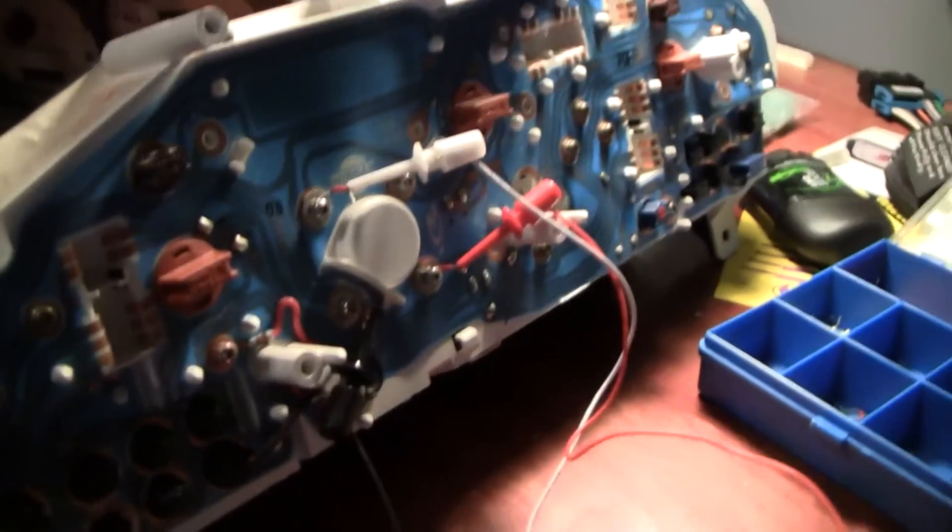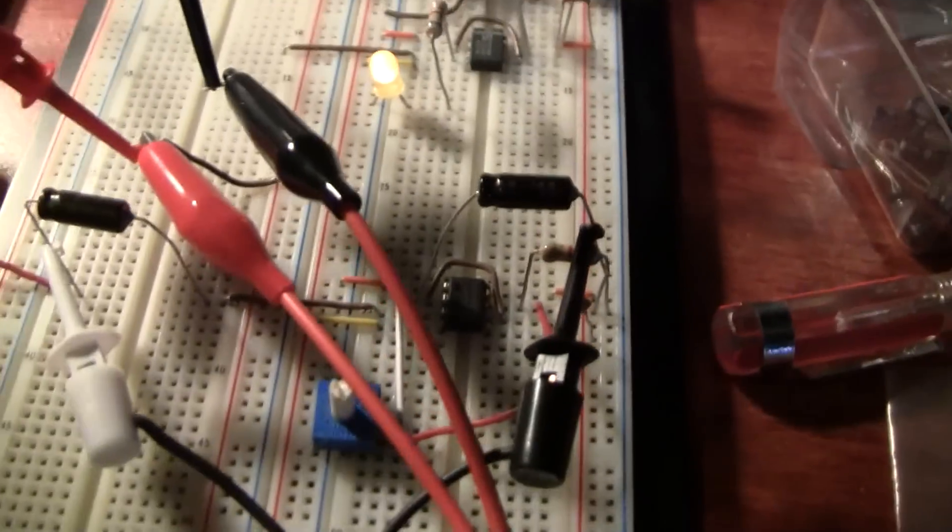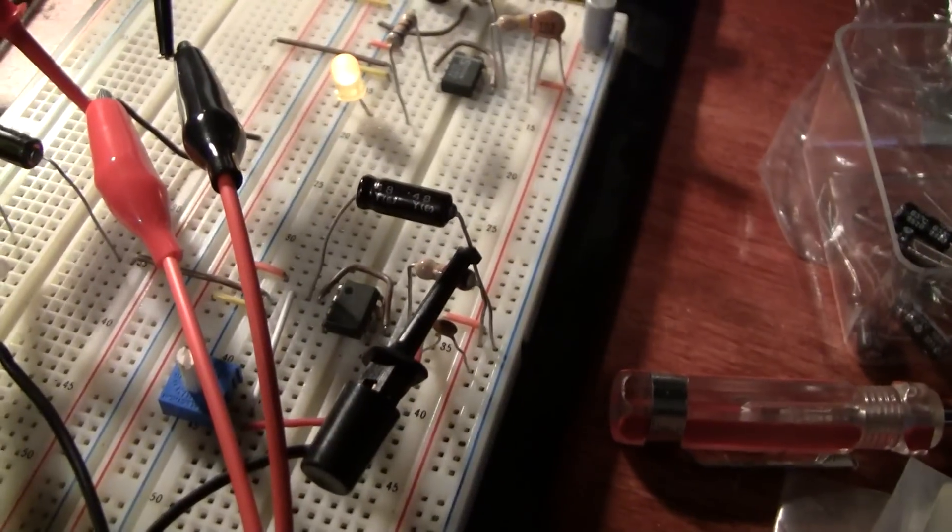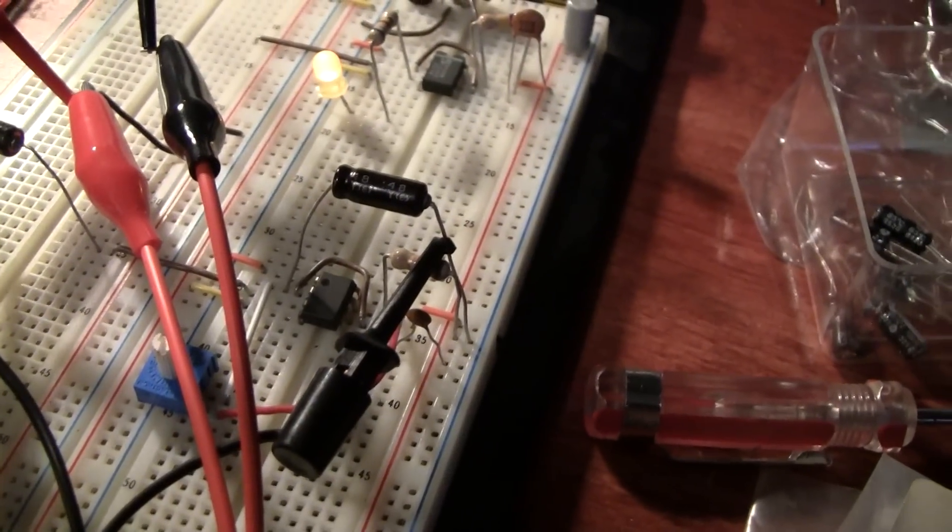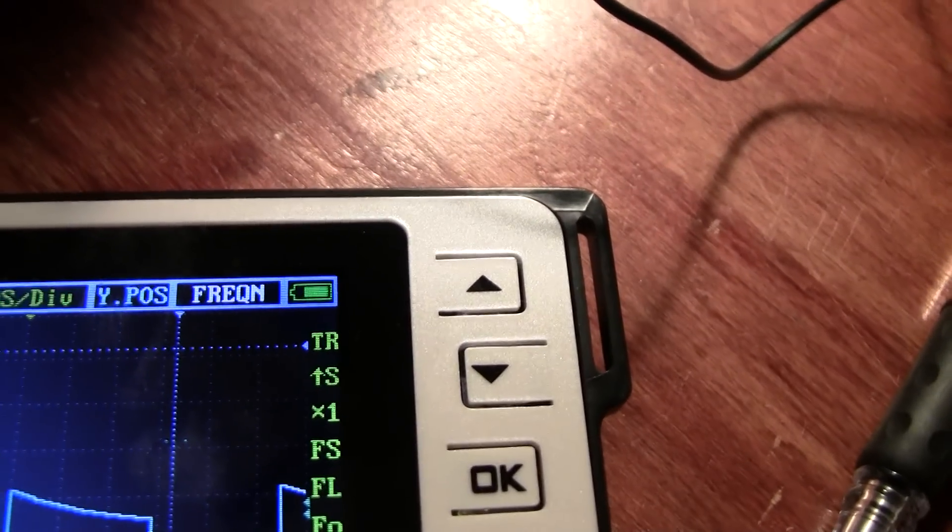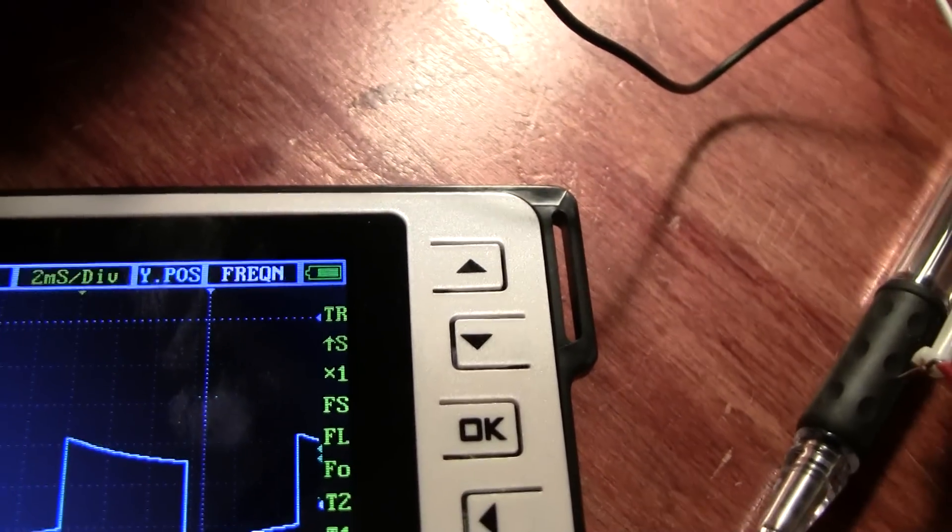Basically, I have this little circuit here. It's just a simple 555 timer, and it's creating a pulse at about 91 Hz.